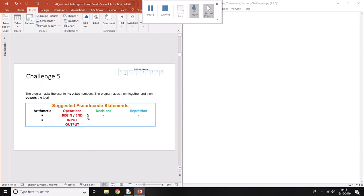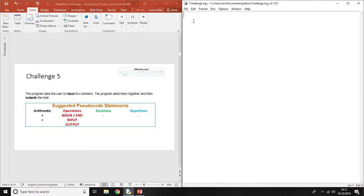Challenge five is bringing together some of the skills we've already learned. It's going to ask us for some inputs, do a bit of processing, then output something. We look for the word 'input' or 'enter' to identify our variables. In this case, it says ask the user to input two numbers, so sensible variable names would be number one and number two.